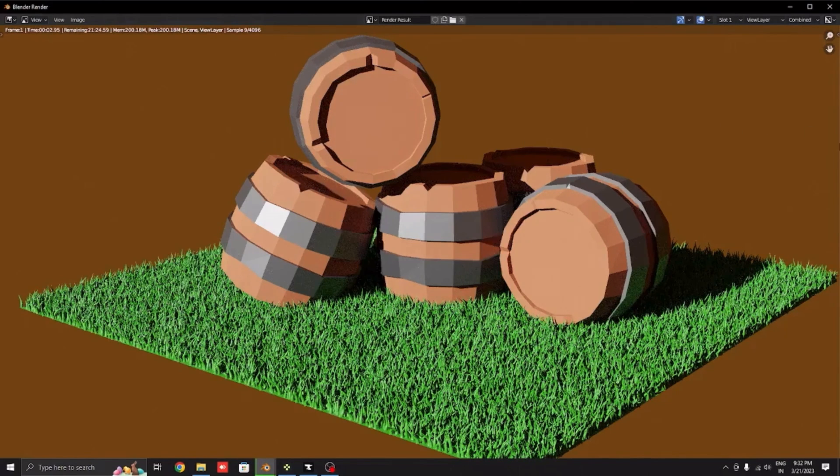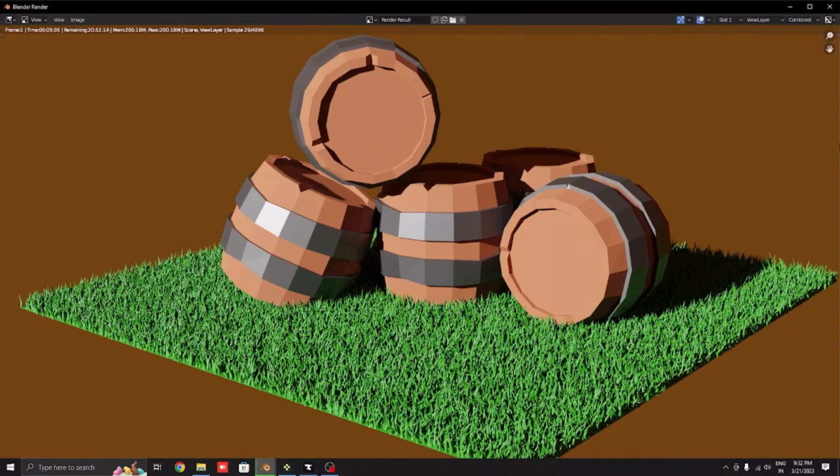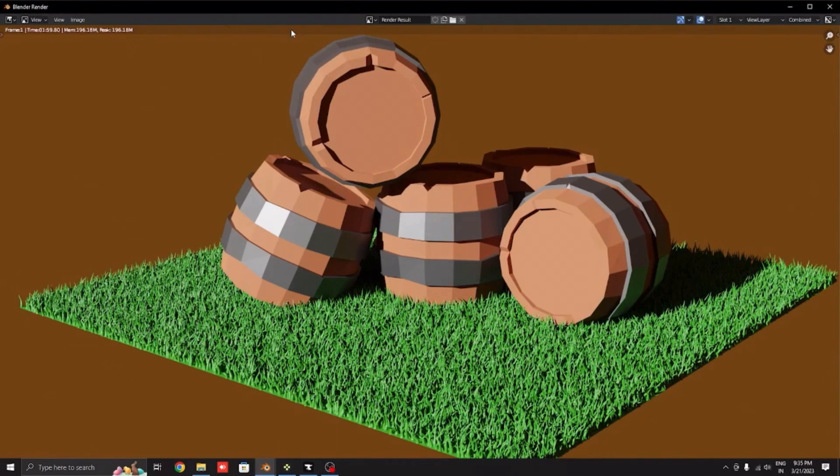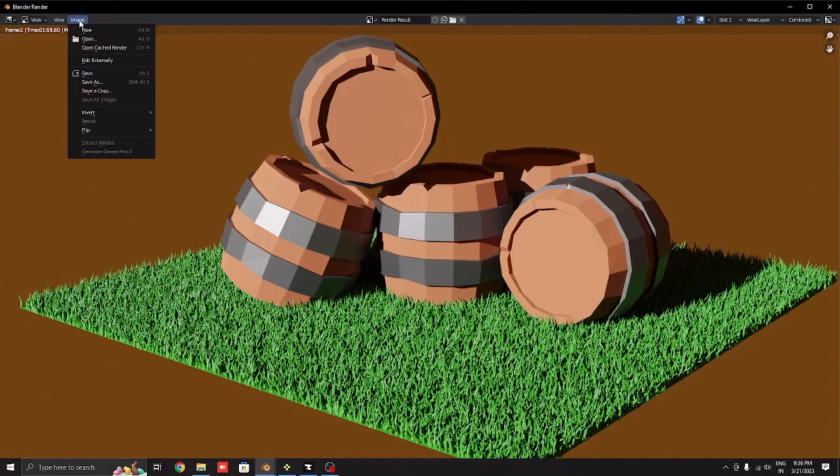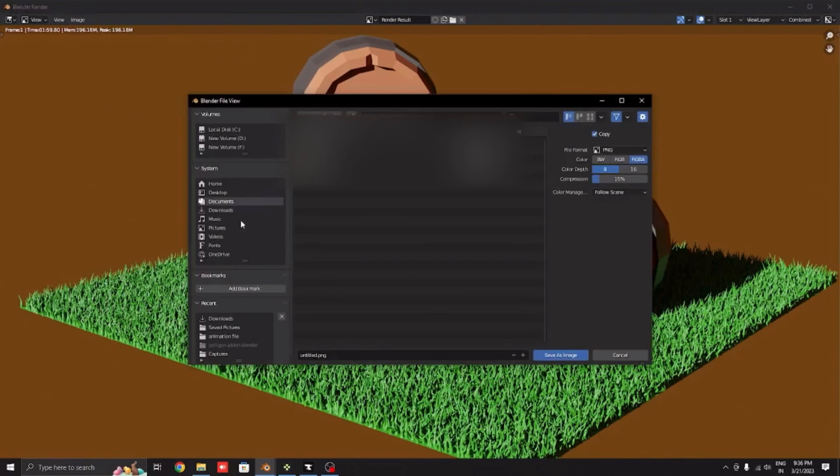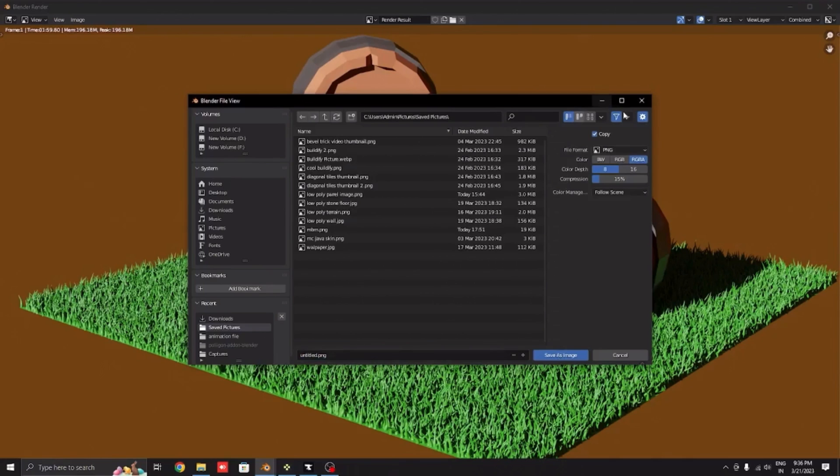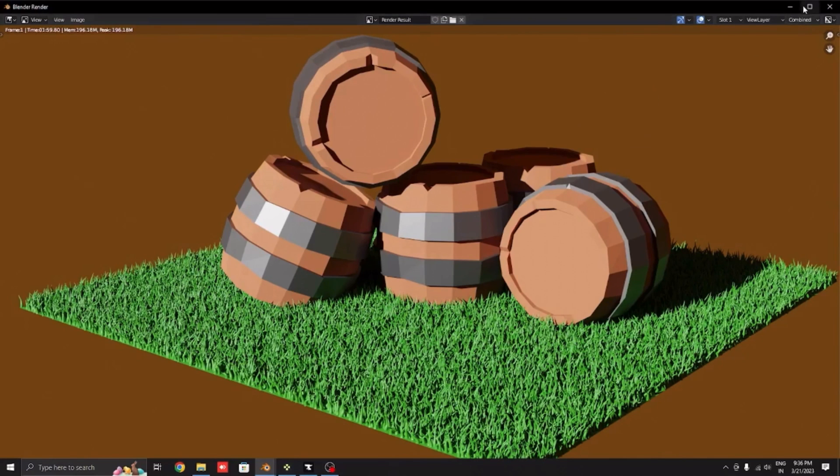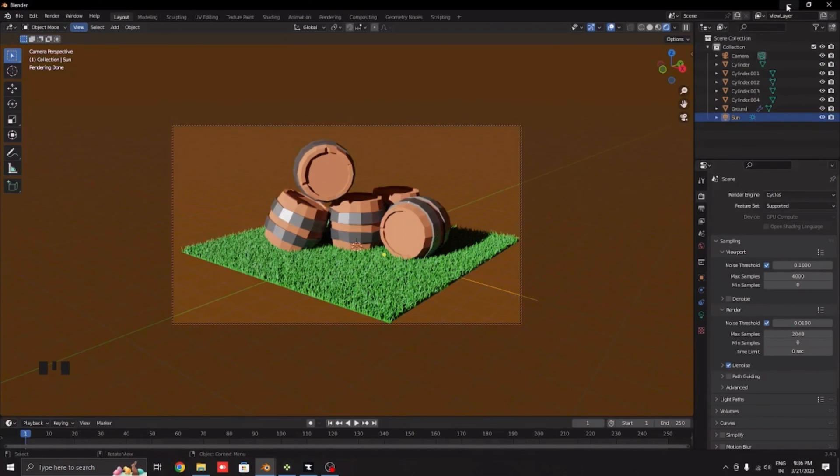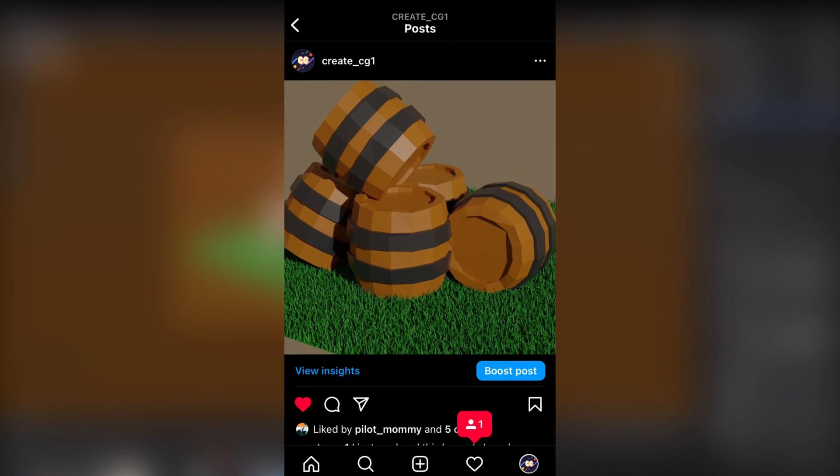After that we will click render which will be up here. If you are doing an animation we will click render animation, or if you are doing an image then we will click render image. After the rendering the samples will go, the samples that are set here. Go to image, save as, and pick your file. Rename it and then click save image as.